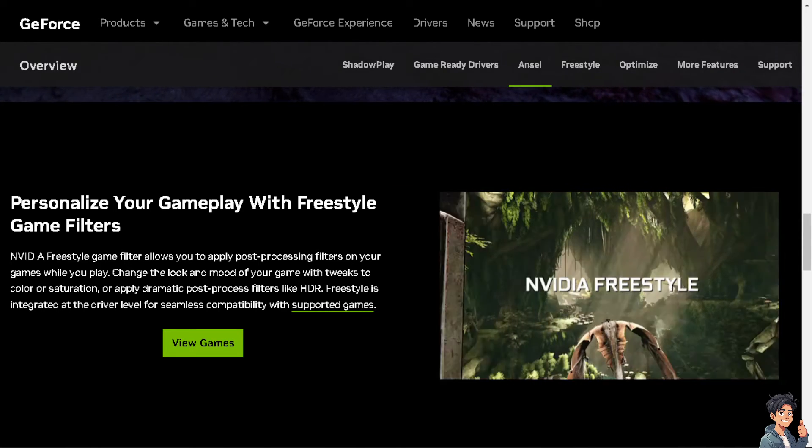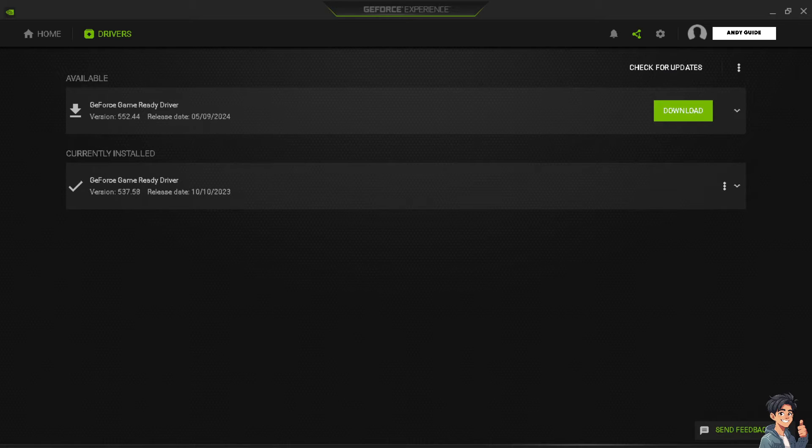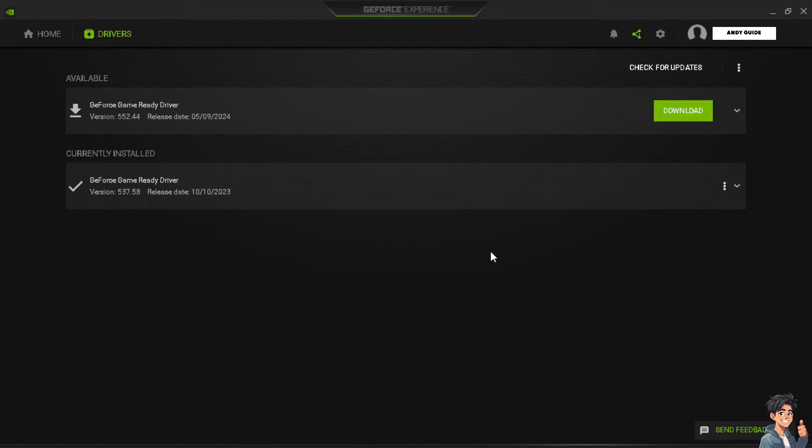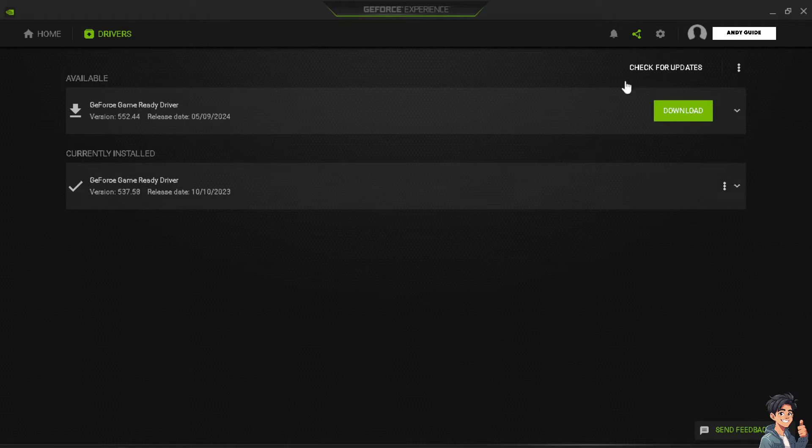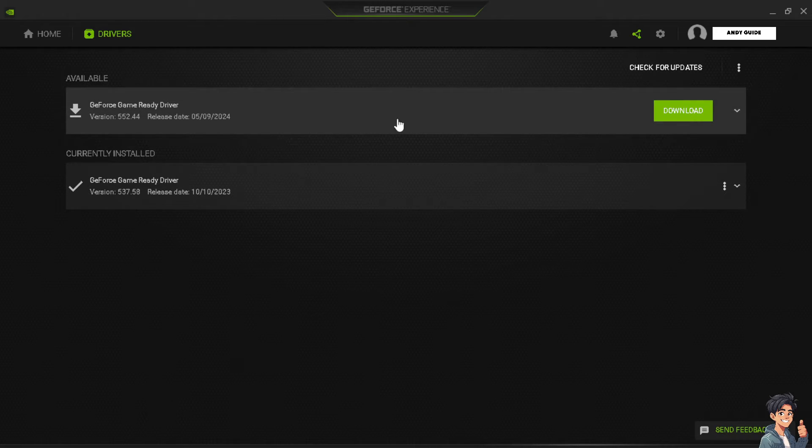So, the first thing you need to remember is that you need to have an updated GeForce Experience and graphics drivers. You need to ensure that you have the latest version of GeForce Experience installed. Open GeForce Experience and go to the drivers tab and check for updates. Just click on the check for updates here and install any available updates for both GeForce Experience and your graphics card drivers.